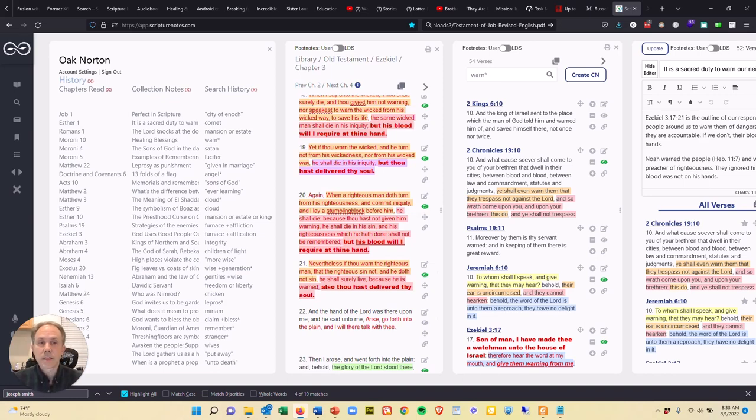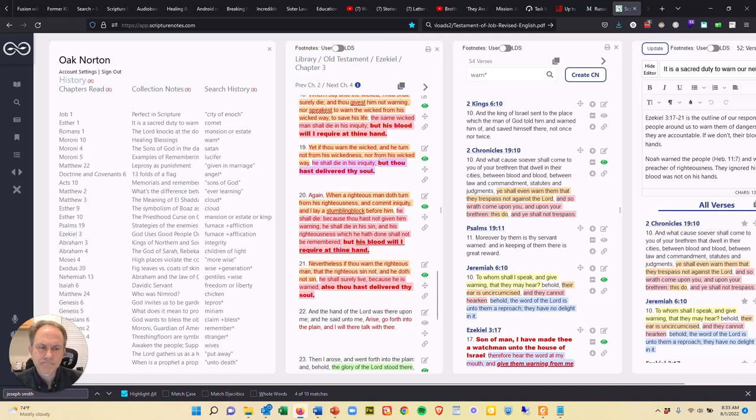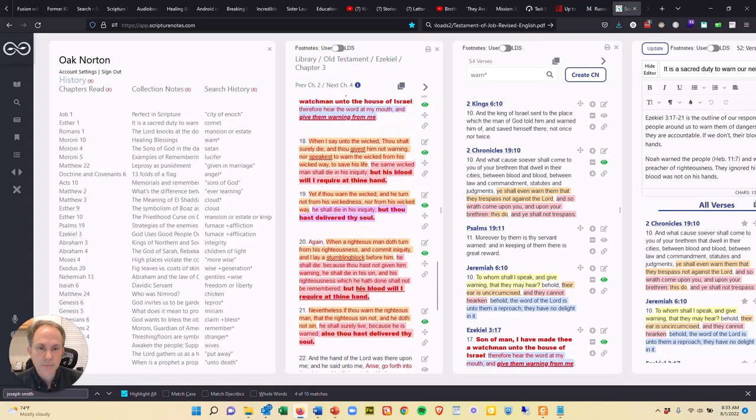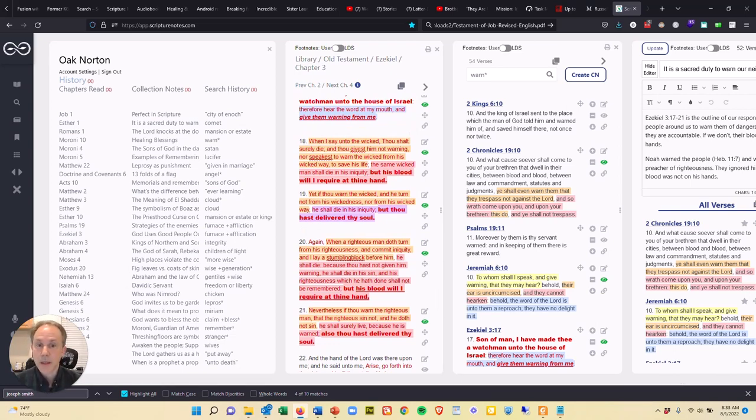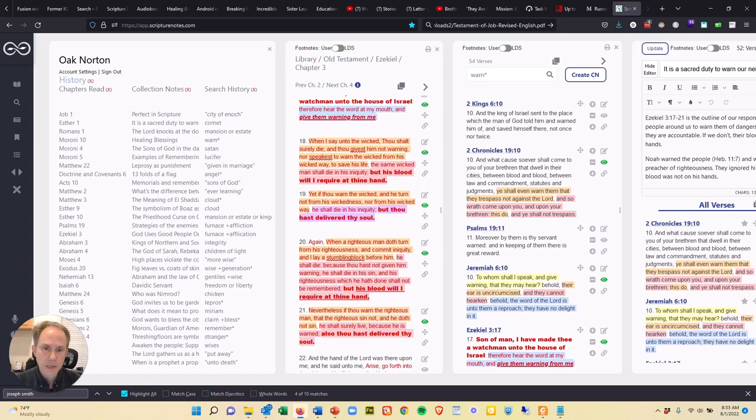So this is the simple logic of the Lord in warning people. And what happened was, as I was reading this, I thought, there's other scriptures that talk about warning. Like in the Doctrine and Covenants, there's a verse that talks about, it becometh every man who hath been warned to warn his neighbor.